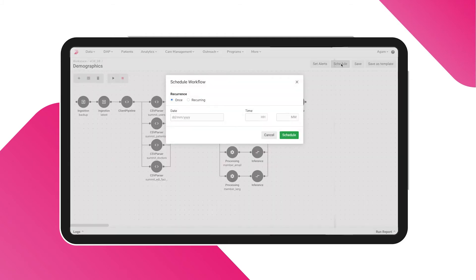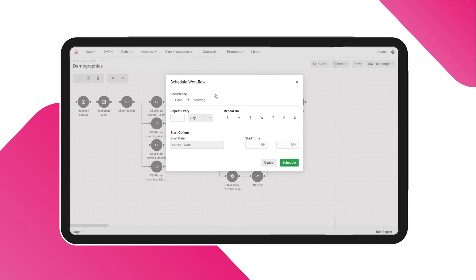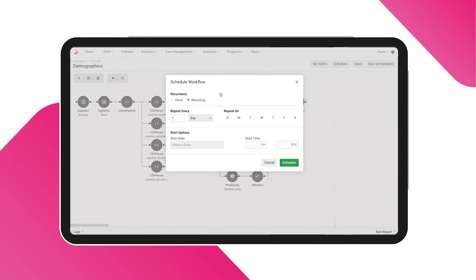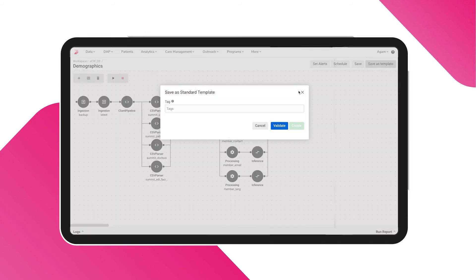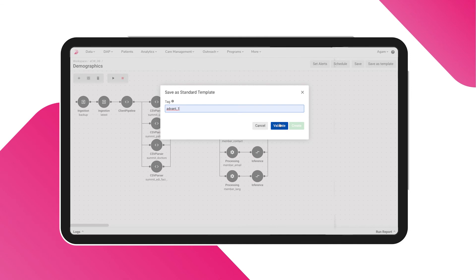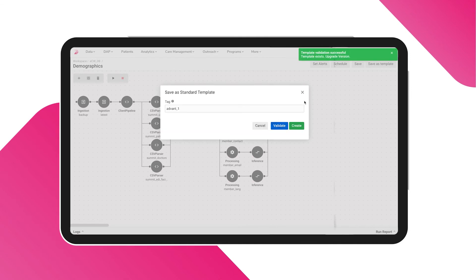You can schedule a run once or at regular intervals. You can also save the particular workflow as a standard template for the future.